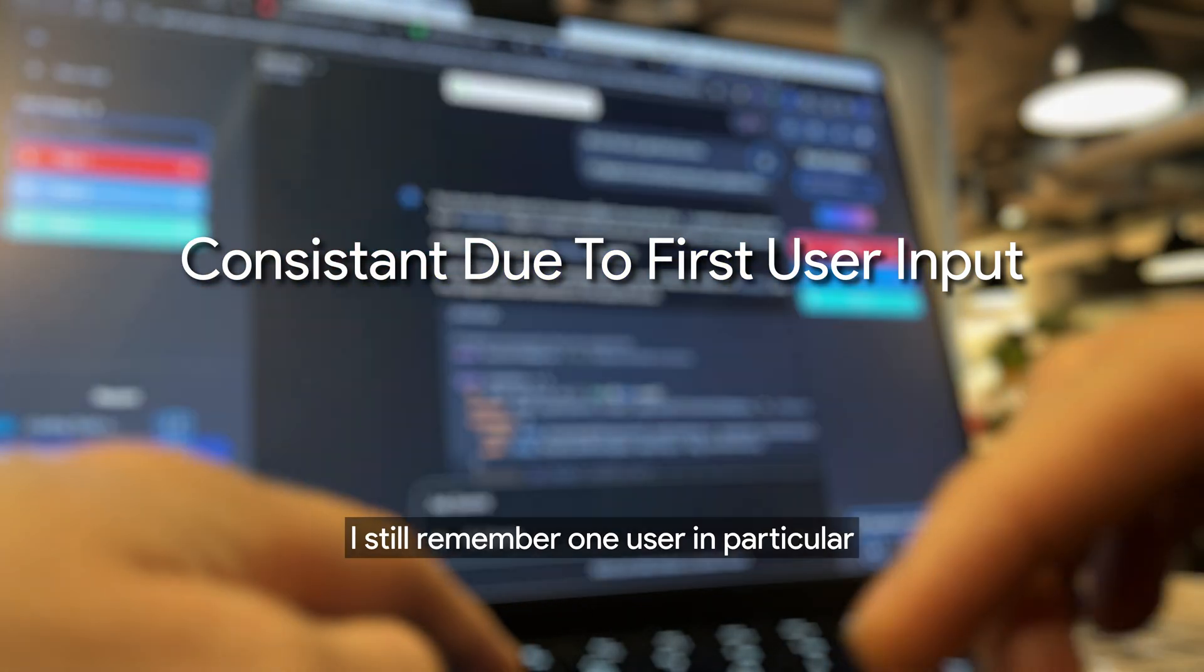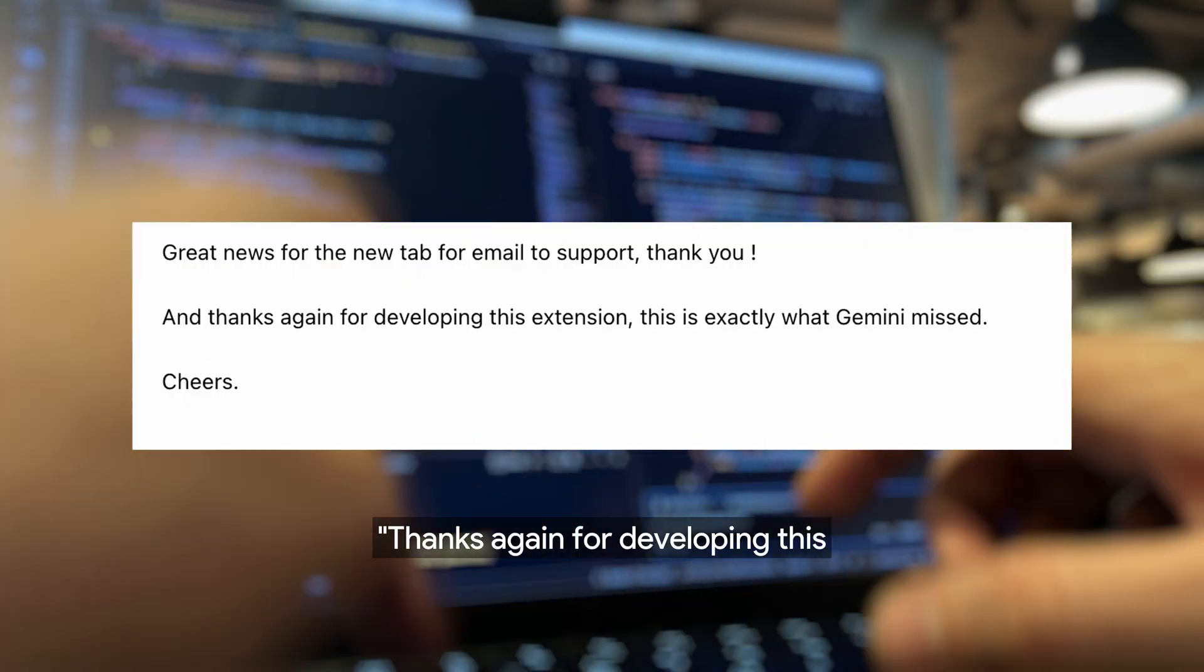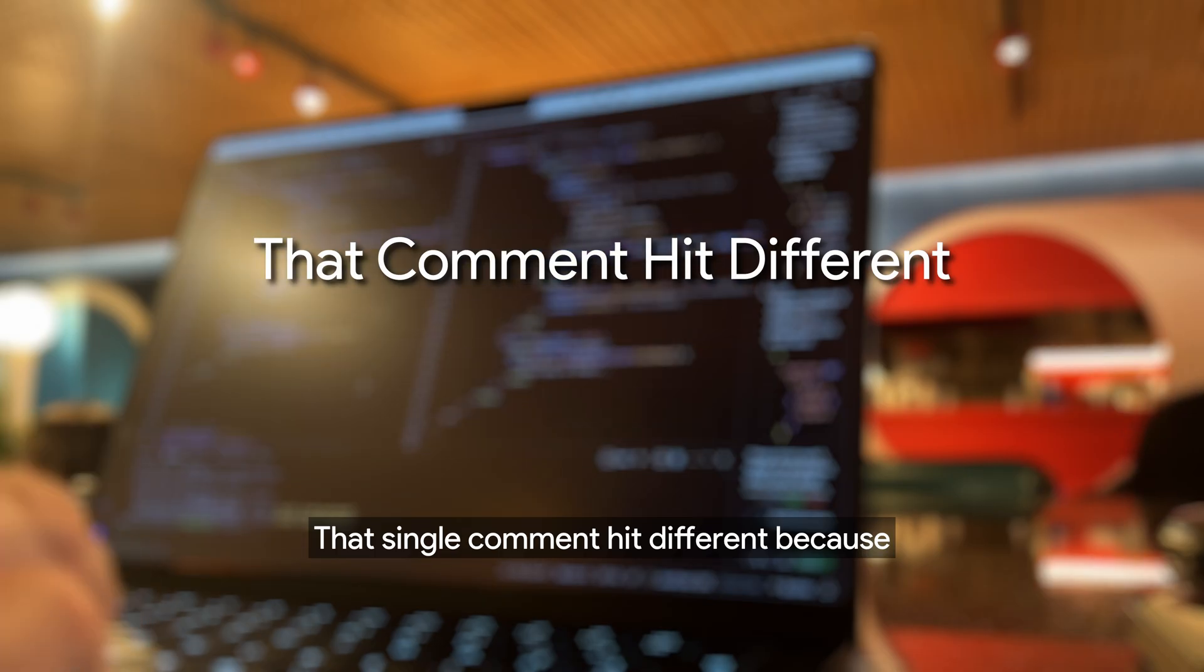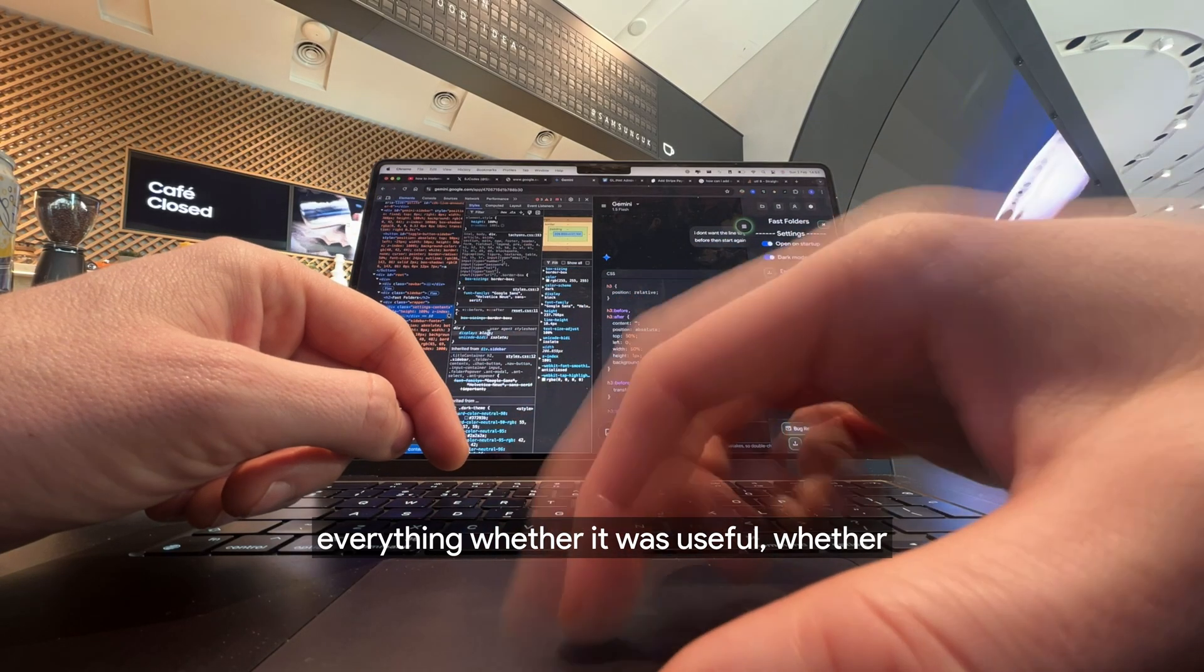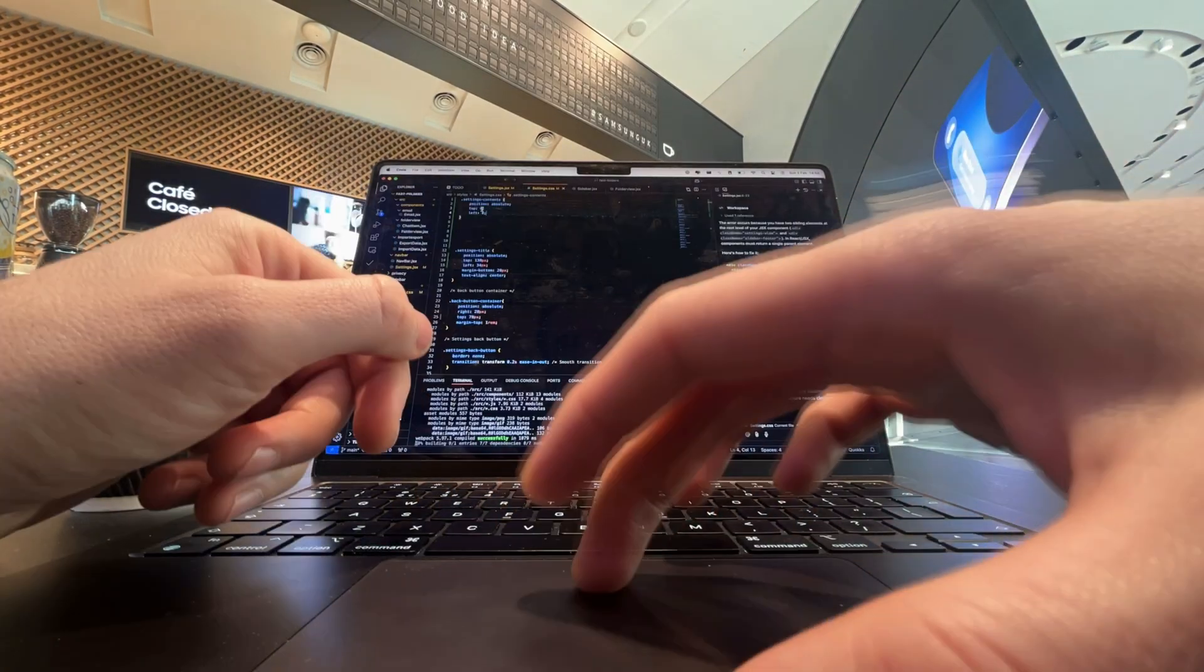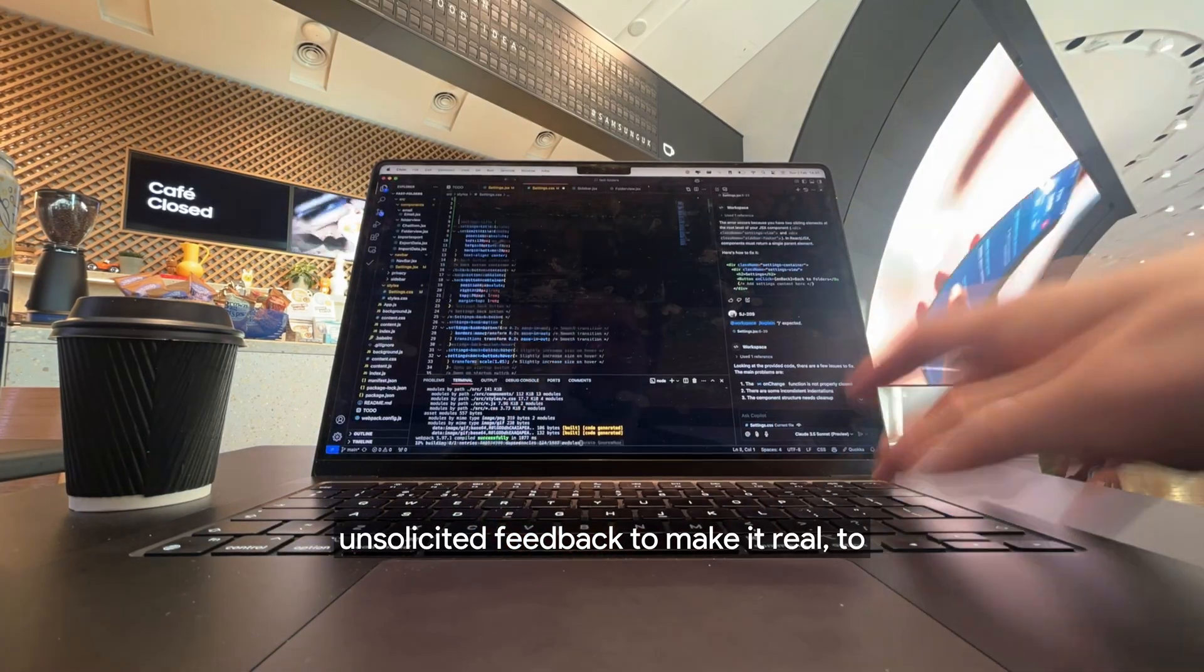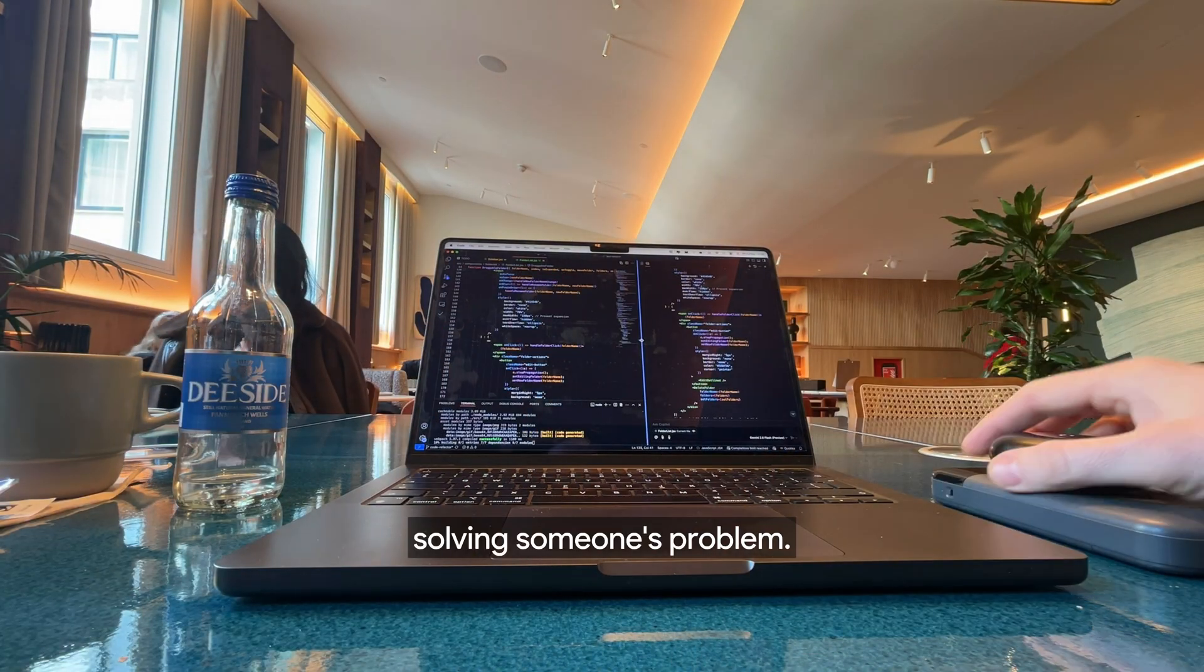I still remember one user in particular sent me a message saying, thanks again for developing this extension, this is exactly what Gemini missed. That single comment hit different, because up to that point I was questioning everything whether it was useful, whether I should keep going. But one sentence from a stranger was enough to make me double down. Sometimes, all it takes is one bit of unsolicited feedback to make it real, to prove that this idea of yours is actually solving someone's problem.